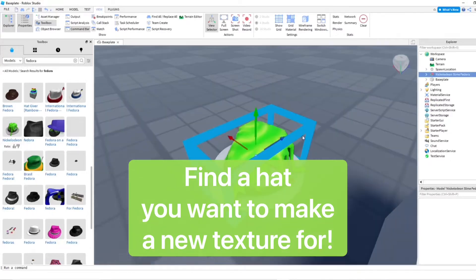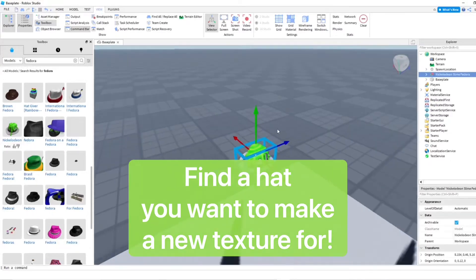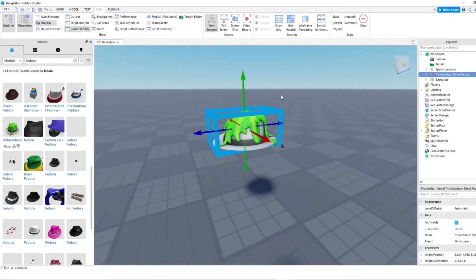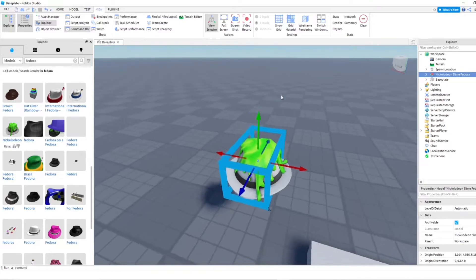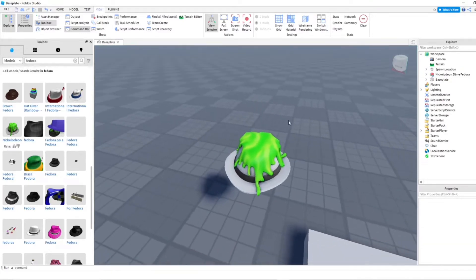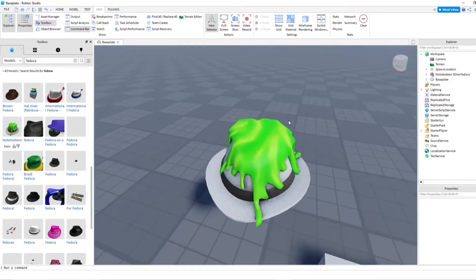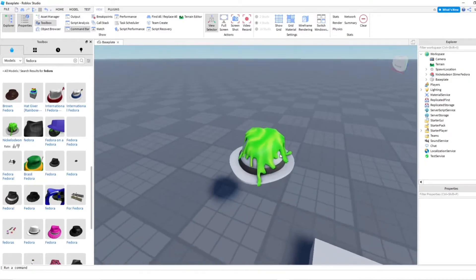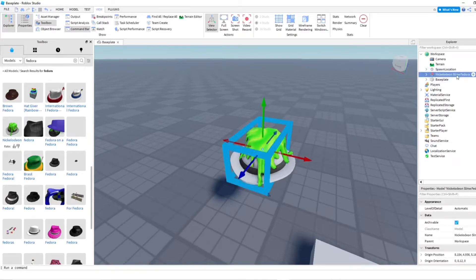So I'm going to be using this Nickelodeon slime hat. This Nickelodeon slime fedora, which is from an old Nickelodeon Roblox event. I had this fedora on my old account, I think. But we're going to be using this one.